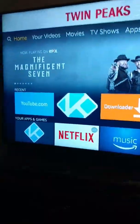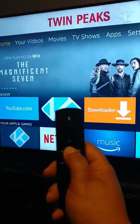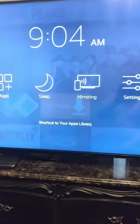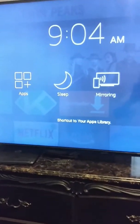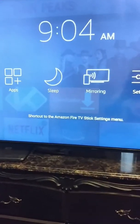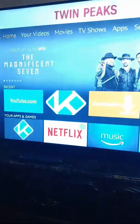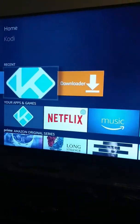Also, if you hold the home button it'll bring up a little sub-menu right here, which allows you to go straight to your apps, put the Fire Stick to sleep, mirror from a phone, or go to your settings — whatever you want to do. Let's back out of that and launch Kodi.